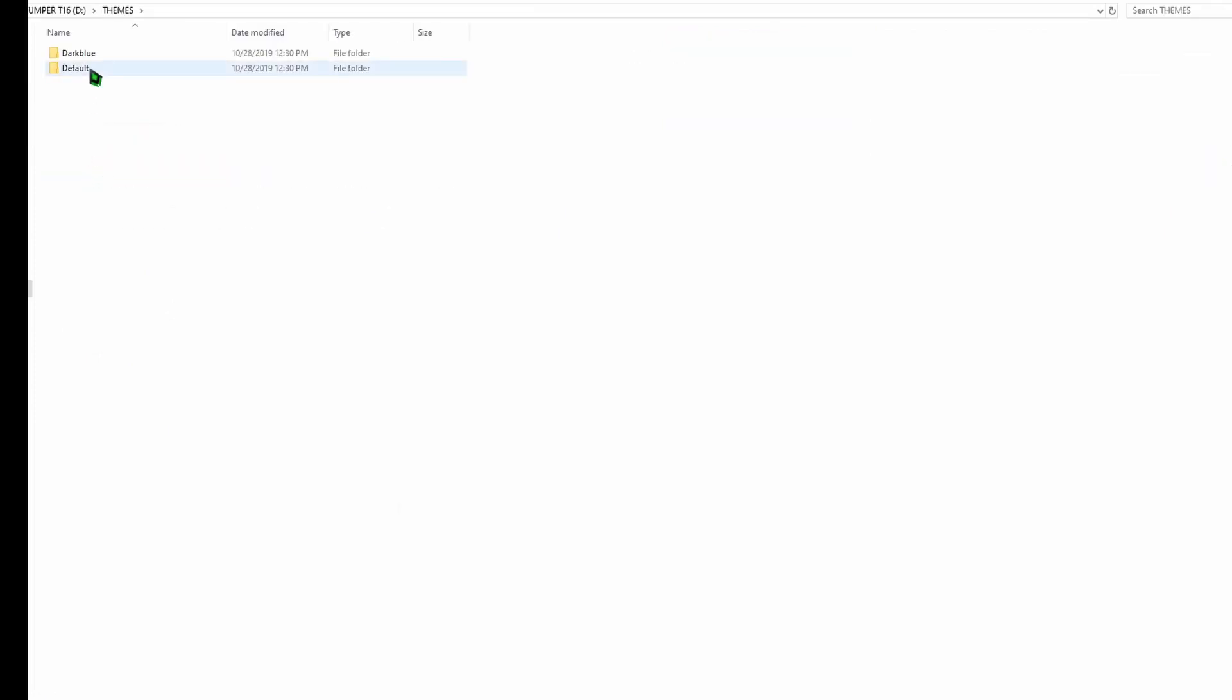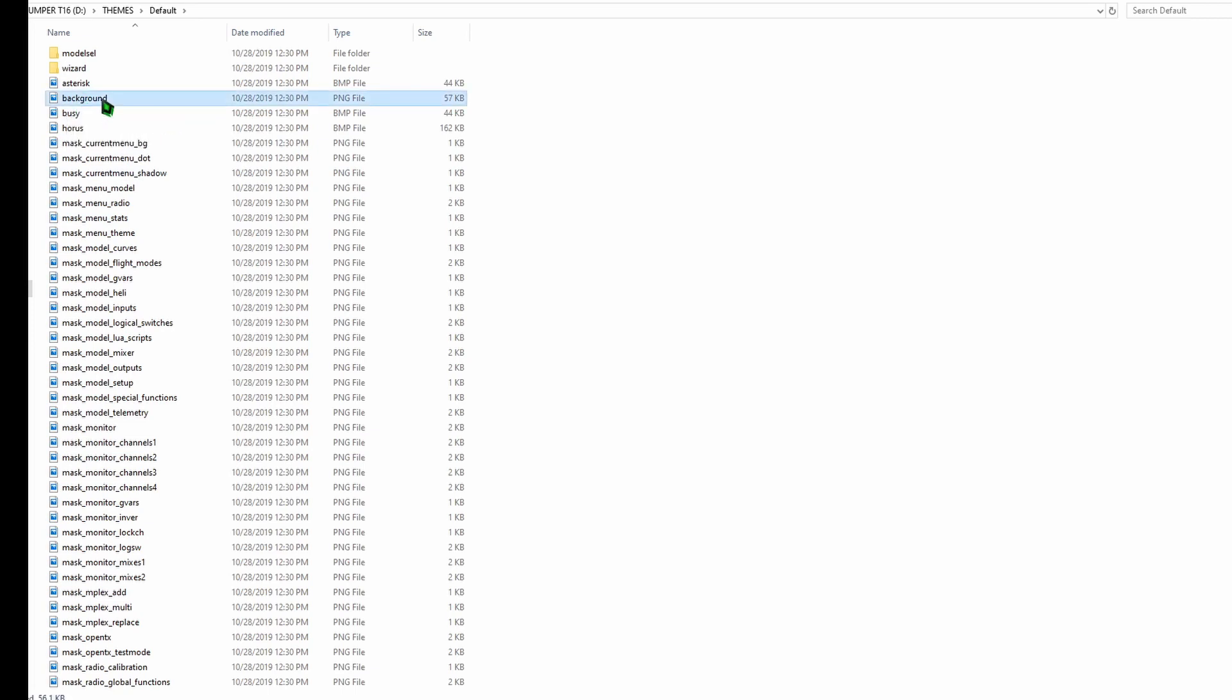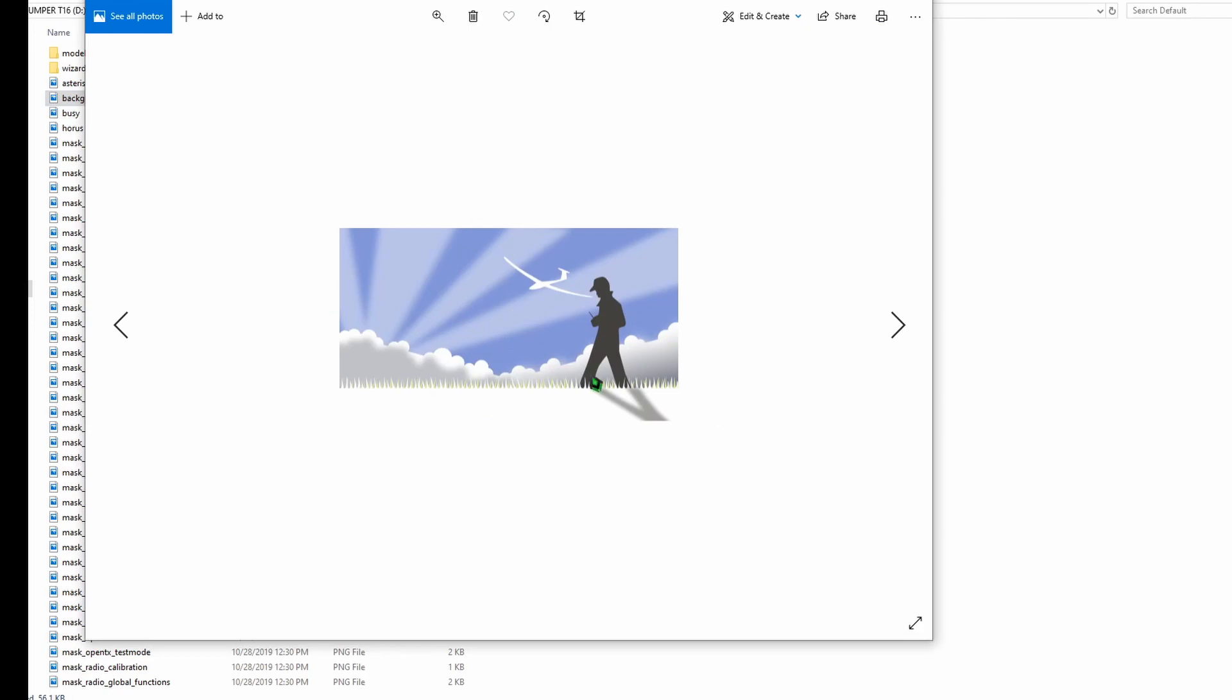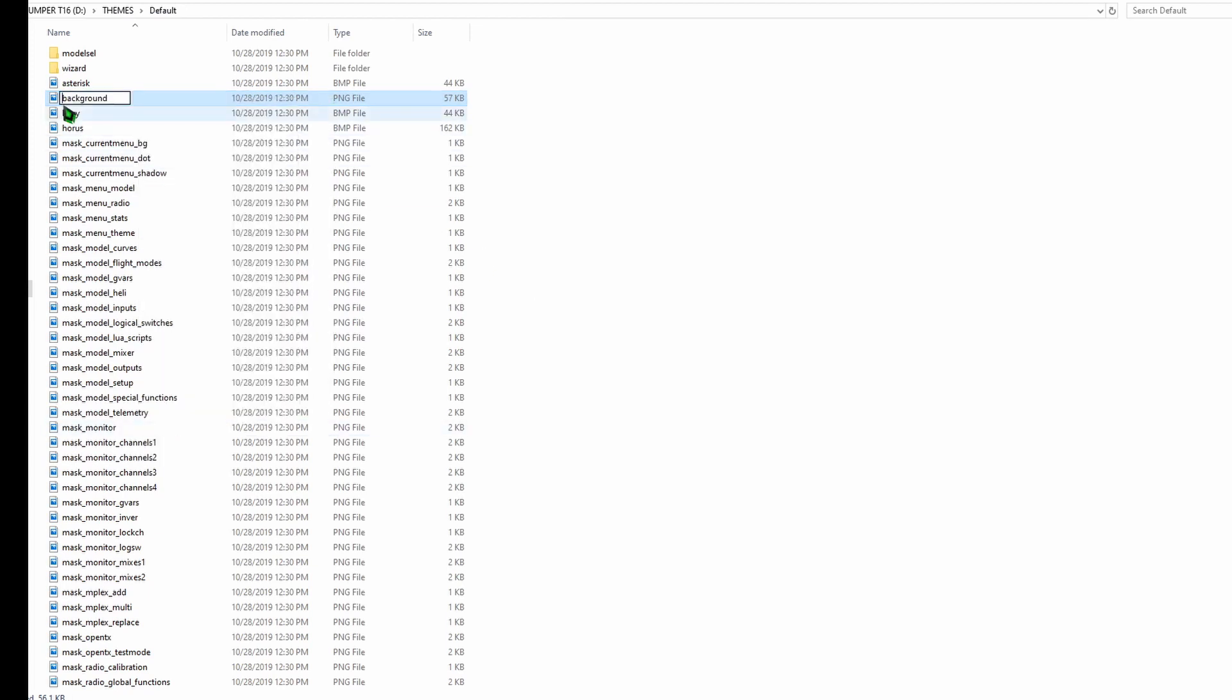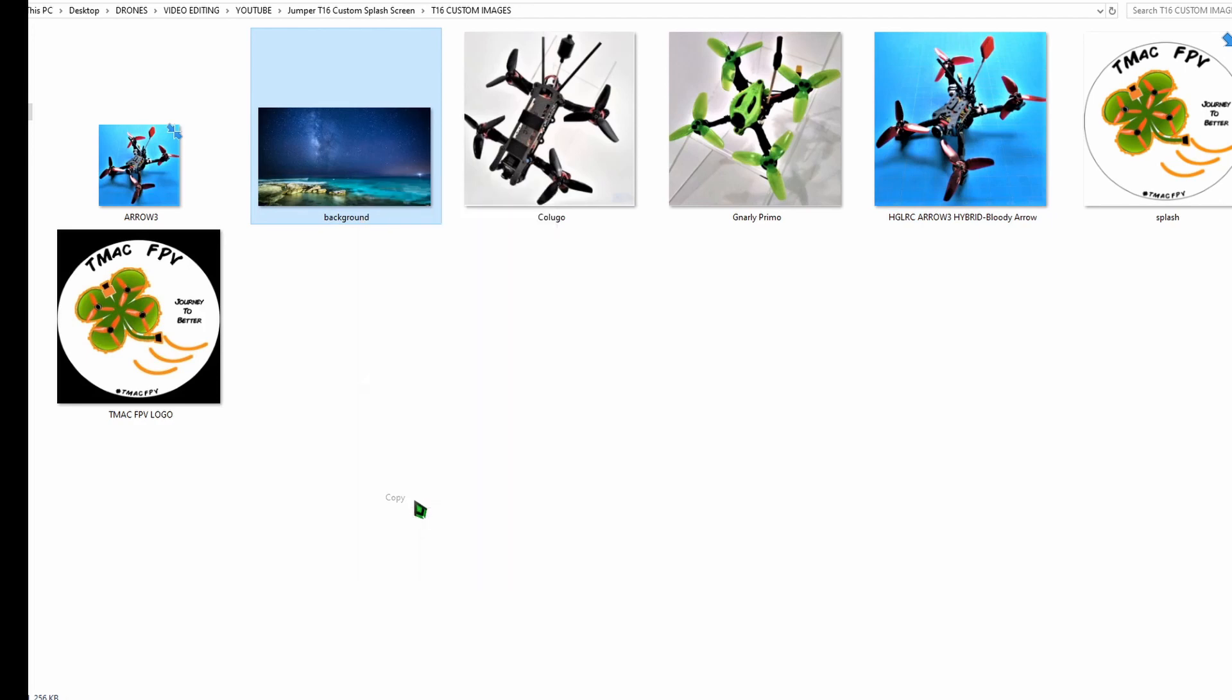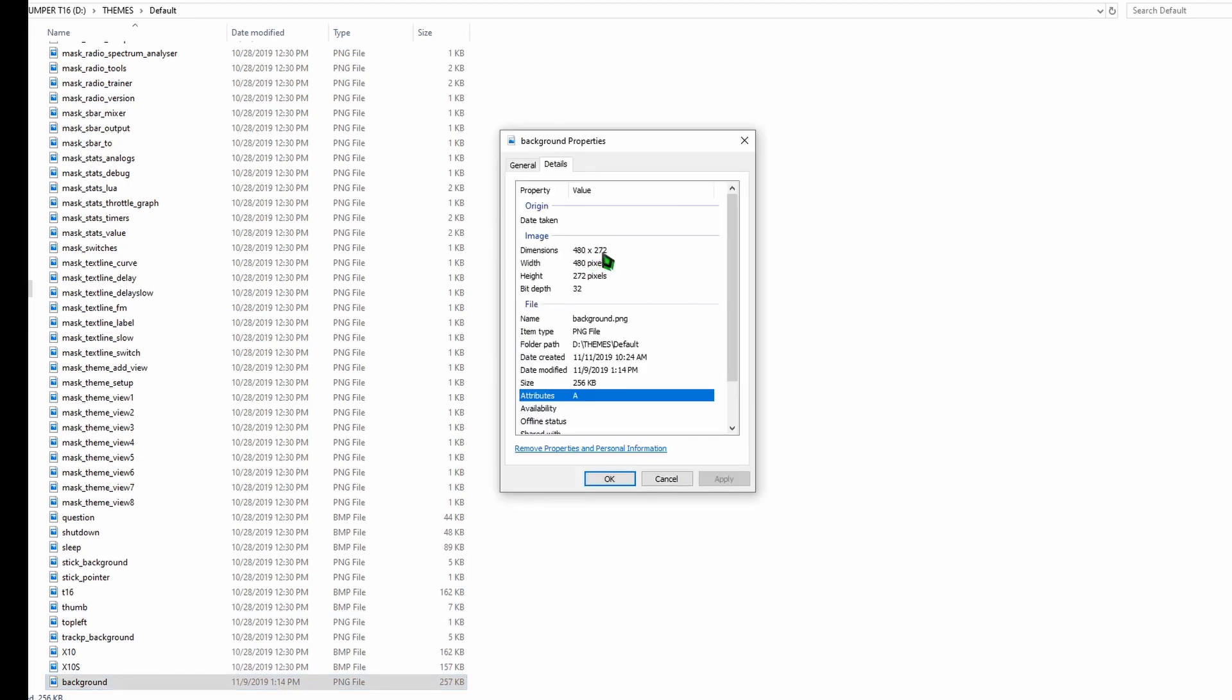We need to place it under Themes and Default. Now before we put the new background custom image in our folder, we notice that we've already got this file, which is the Jumper T16 background on here. So if we want to save this image, and there's no reason not to, what I'm going to do is I'm going to rename this old underscore background, and that way it's just saved in the same place. What we can do now is go back to our new custom background image and copy and paste that to the same folder. So now we have a new background PNG file, 480 by 272 in dimensions, on our SD card.